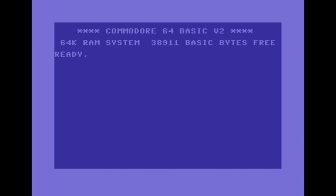Now here's the screen that you get when you turn on the Commodore 64. To load from the disk or to at least get the files which are on the disk it's load comma dollar sign comma and then 8. 8 is the drive number.